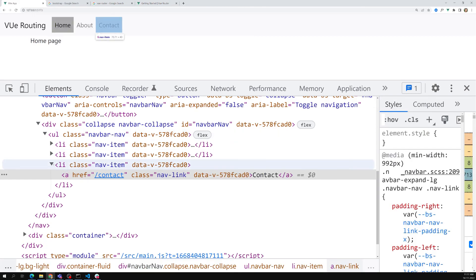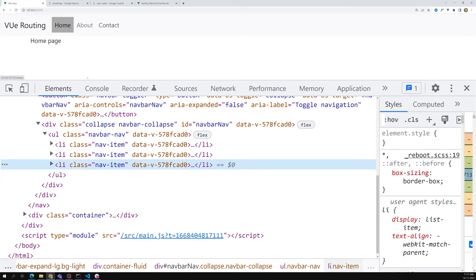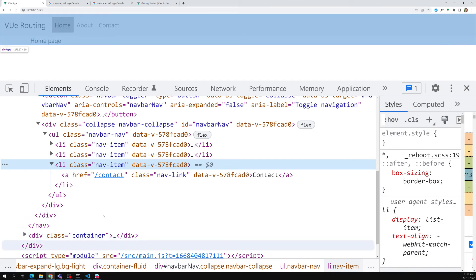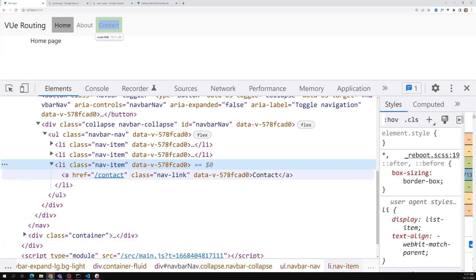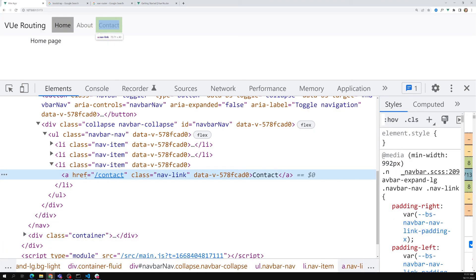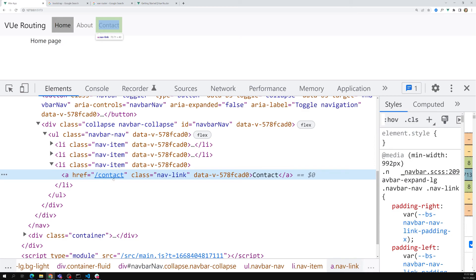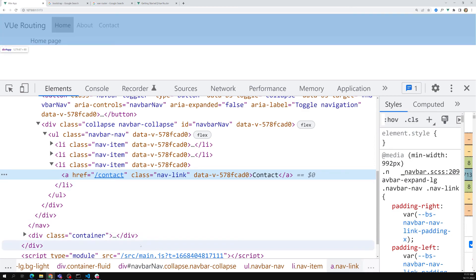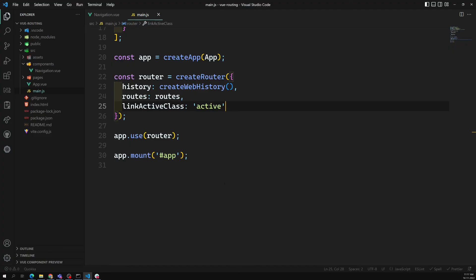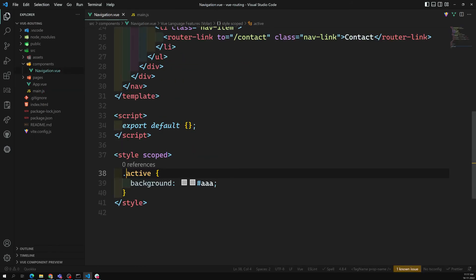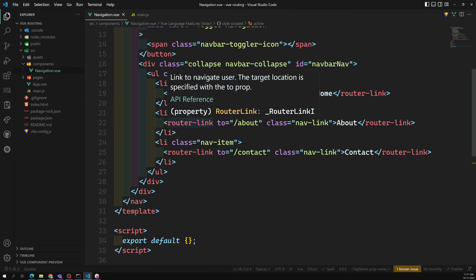One more thing to note: when you use the router-link custom component in your code, in the rendered HTML in the browser it actually renders as a regular anchor tag with an `href` attribute. So even though we write `router-link` in our code, the browser sees an anchor tag.